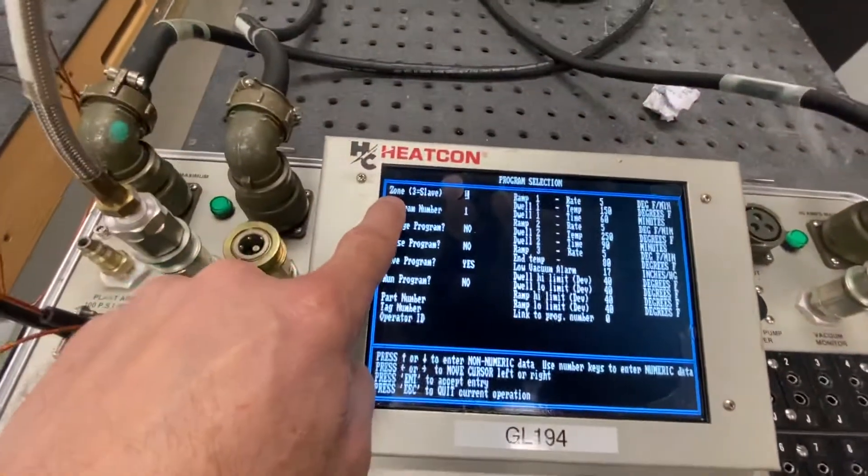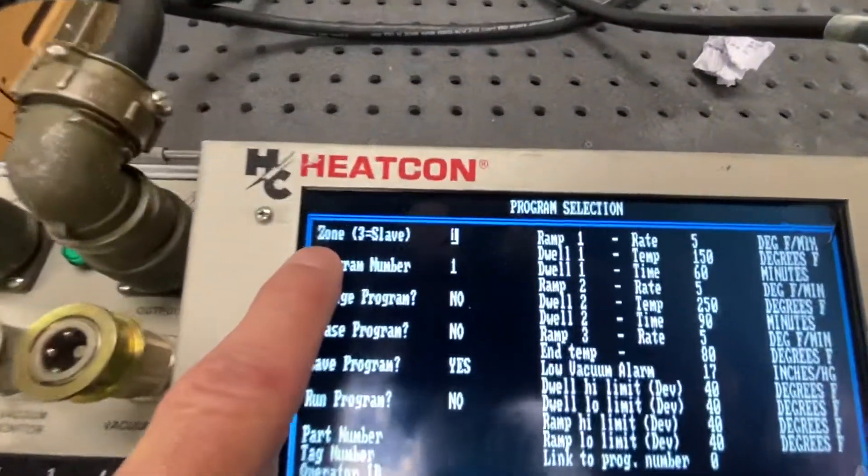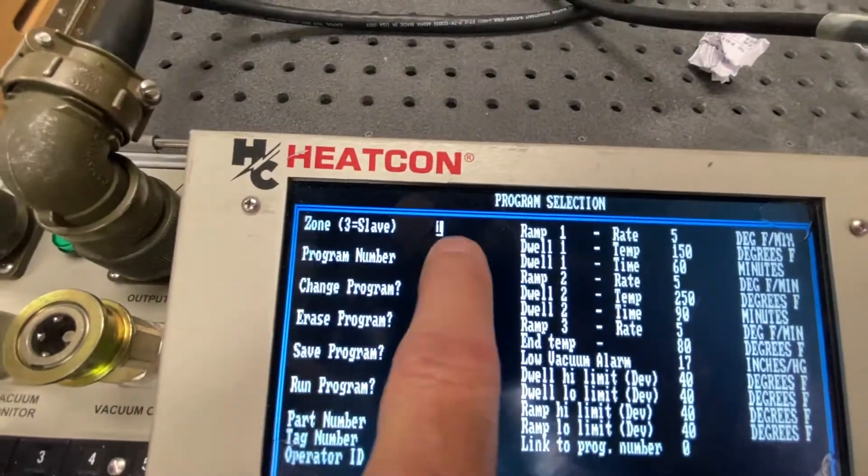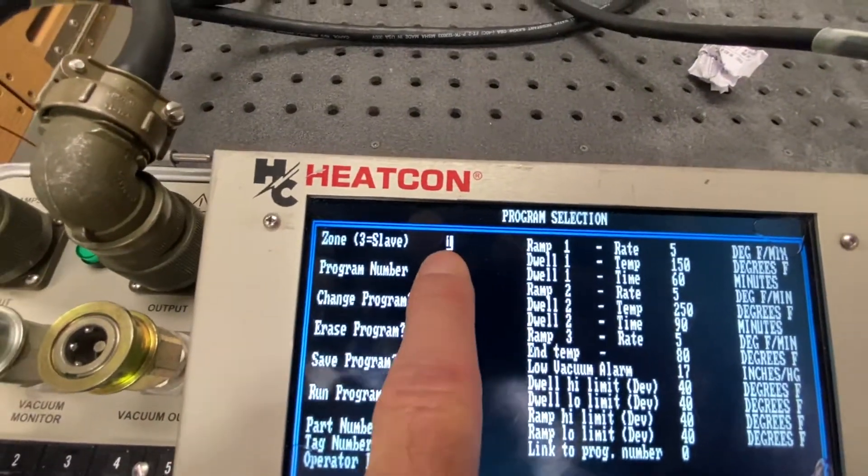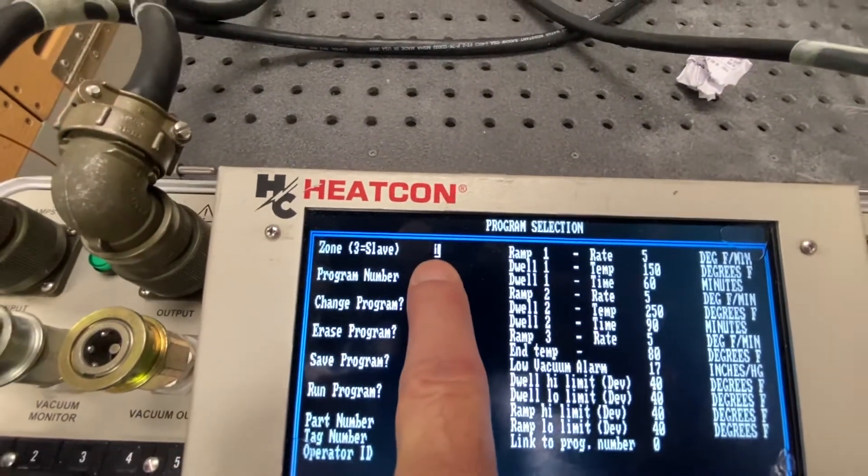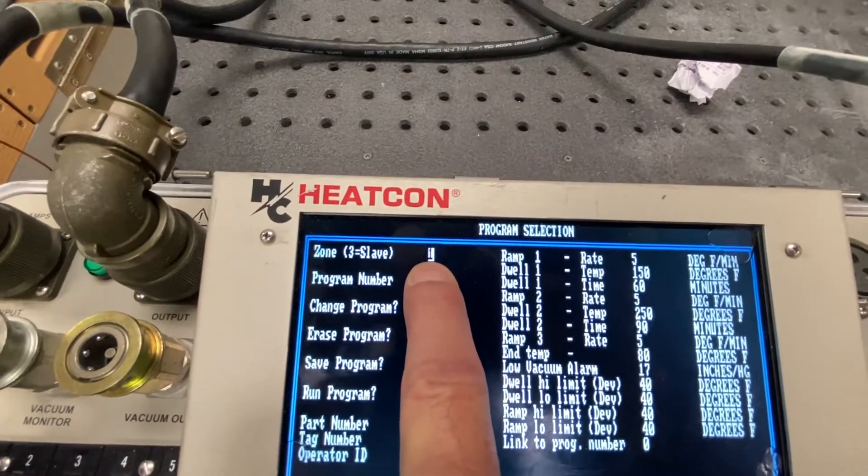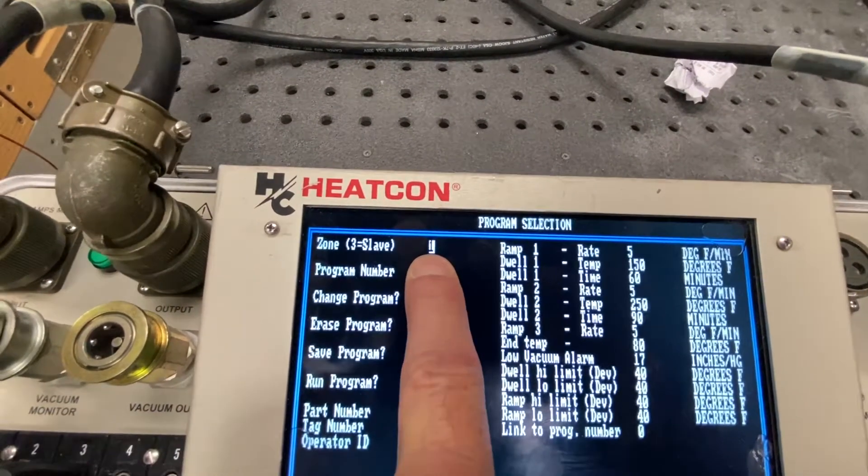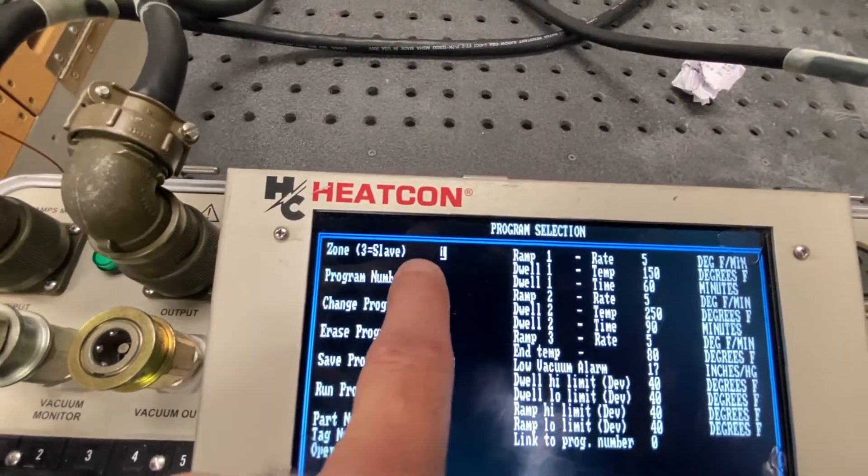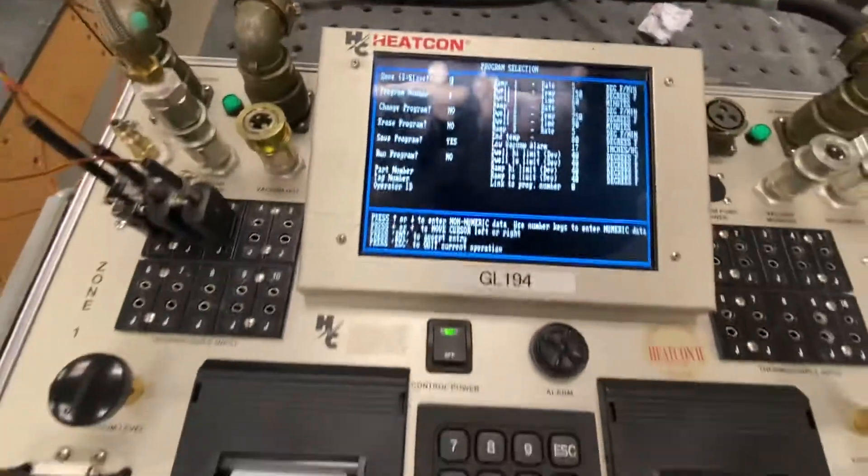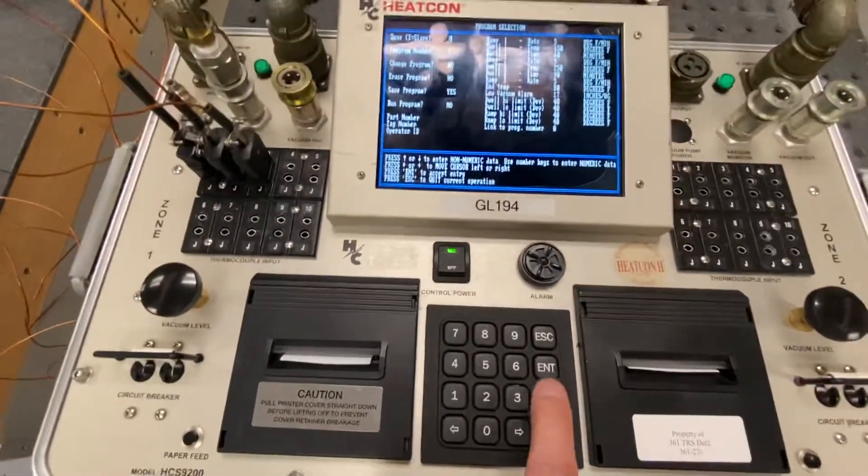The rectangle, the white box, allows me to change that. It's what I want it at. I want zone 1. So I'm going to press enter.